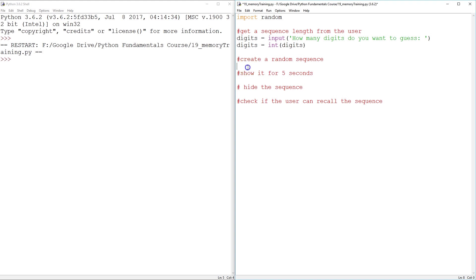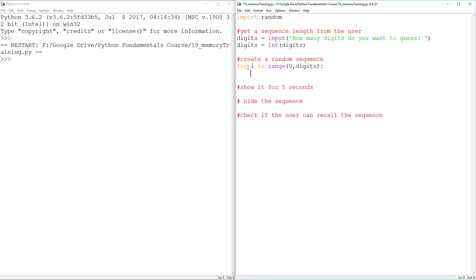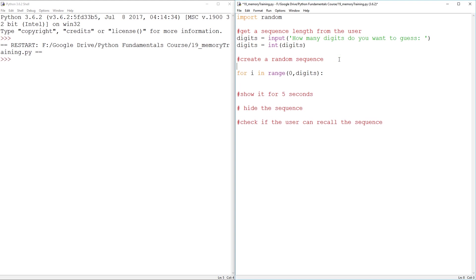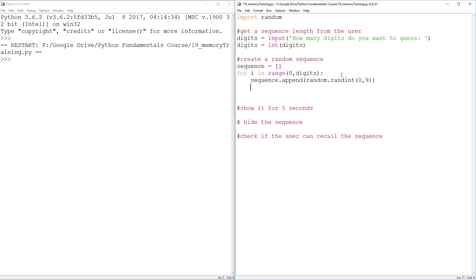Random sequence. Well, I guess however many digits it is, that's how we can run the loop for. For i in range zero comma digits, so if we say five, this loop is going to run five times. And what do we want to run in the loop? We need to have some kind of sequence. I think the only way we can create it is outside of the loop. And then inside the loop, we want to append the random number from zero to nine to the sequence. So sequence dot append random dot randint zero comma nine. That ought to do it.